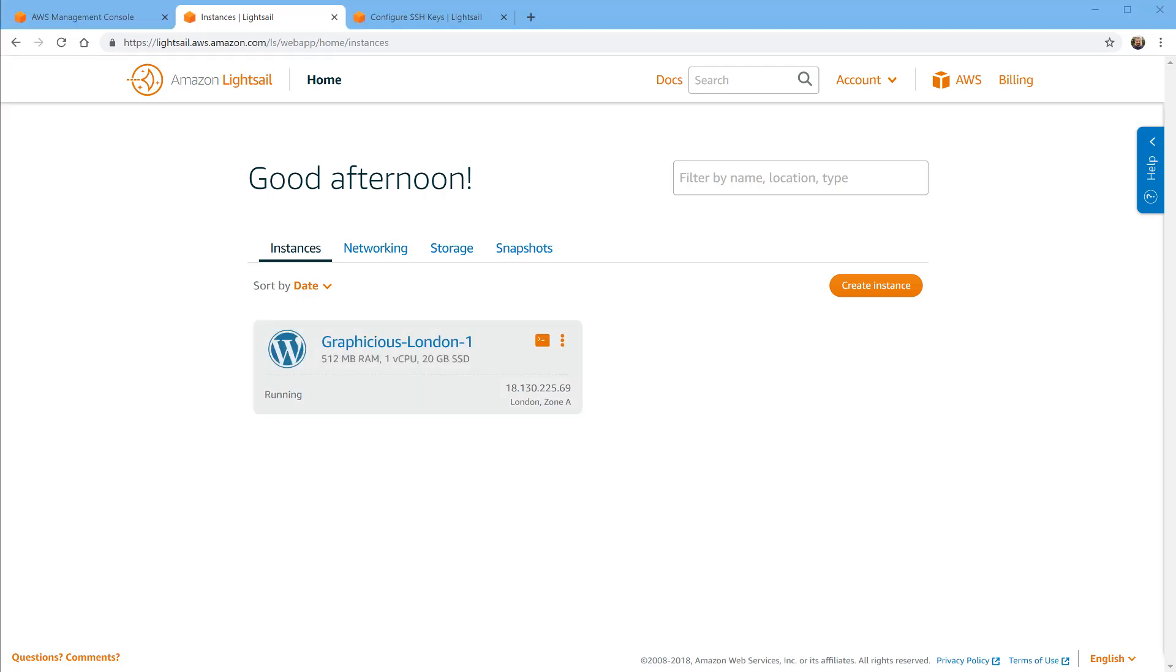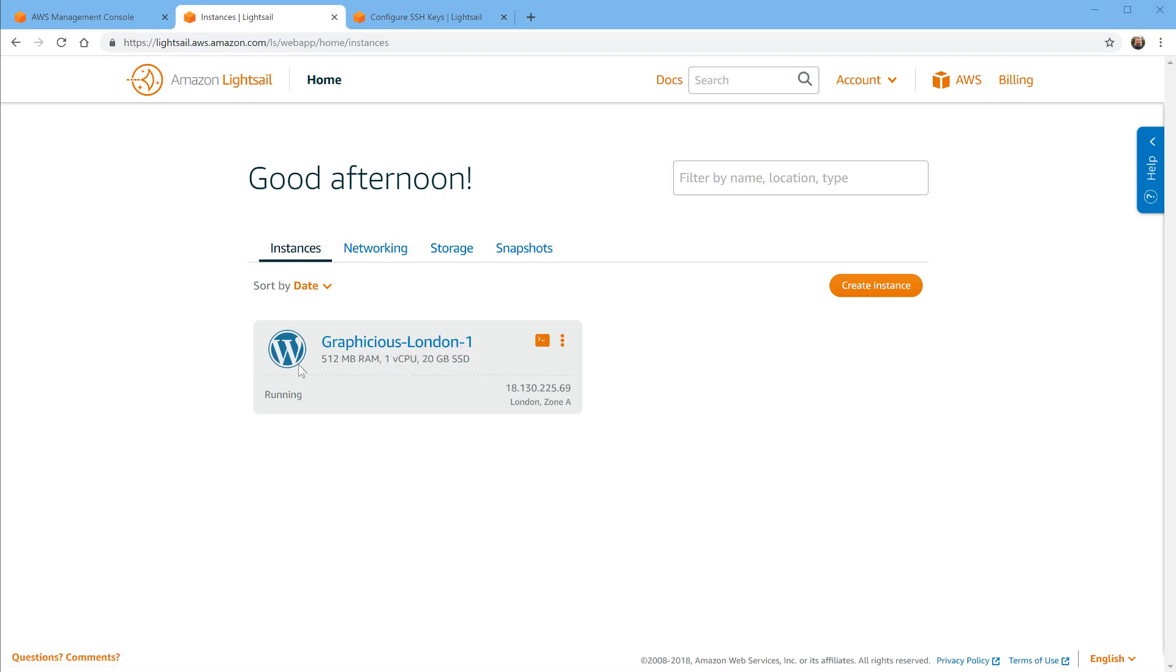Now I have a running version of this instance in London one with WordPress and 512 megabytes of memory, one virtual CPU, and 20 gigabytes of SSD storage. This is an IP address that I got allocated for this machine.